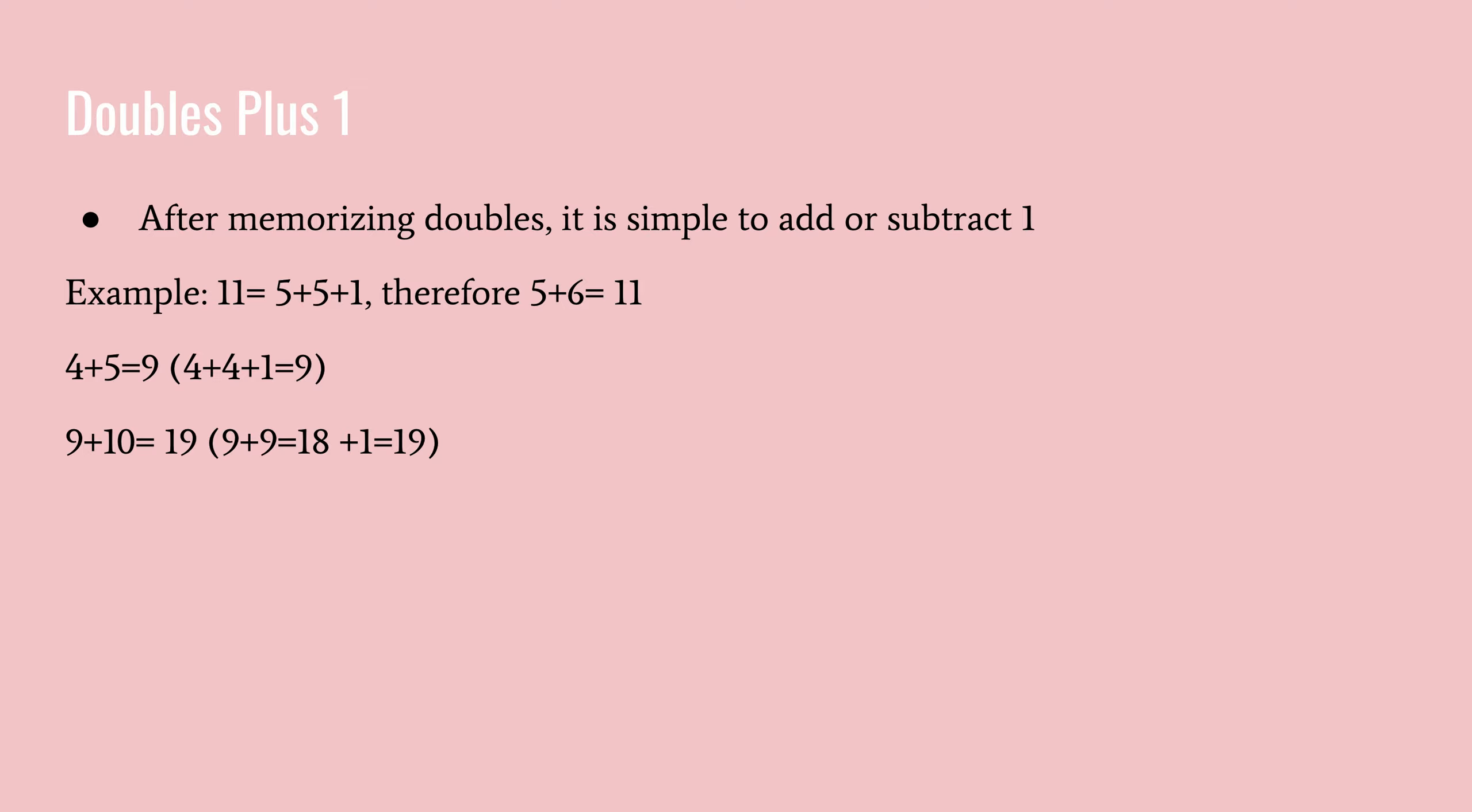Or another example is, what is four plus four? Four plus four is eight. Plus one equals nine. So therefore, four plus five equals nine, because four is one off from five. Or another example, nine plus nine equals eighteen. And then plus one is nineteen. So therefore, nine plus ten equals nineteen.